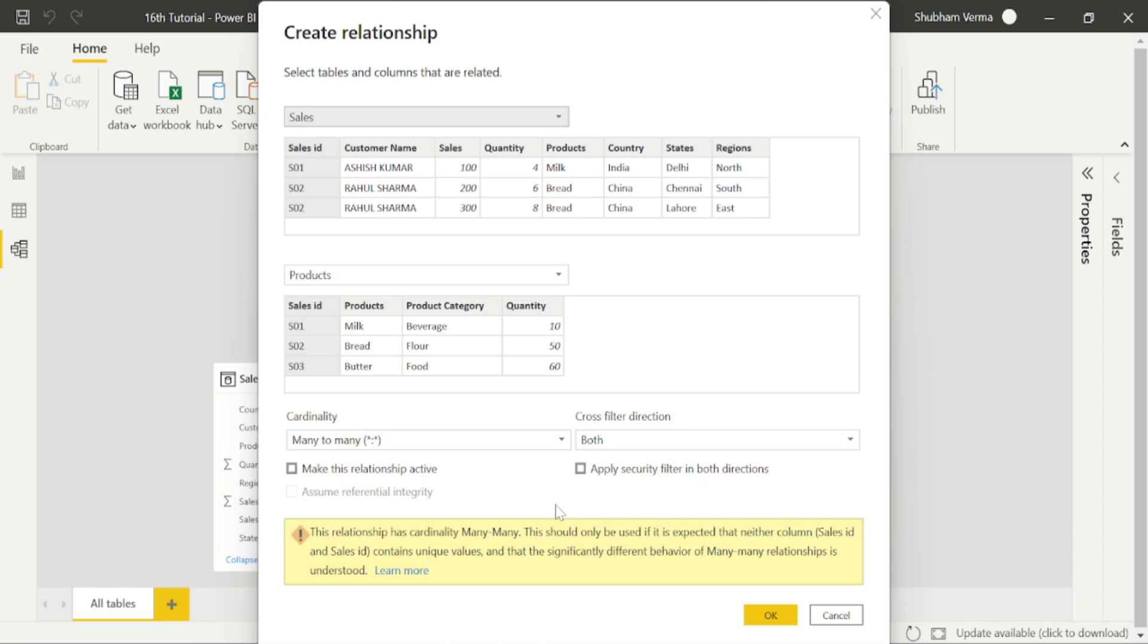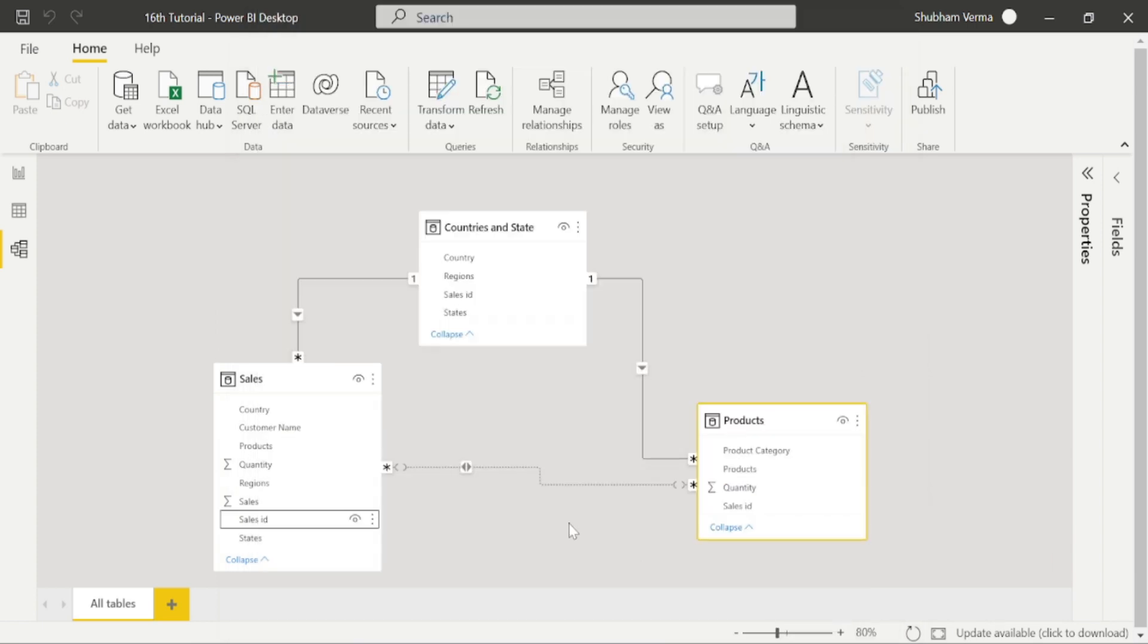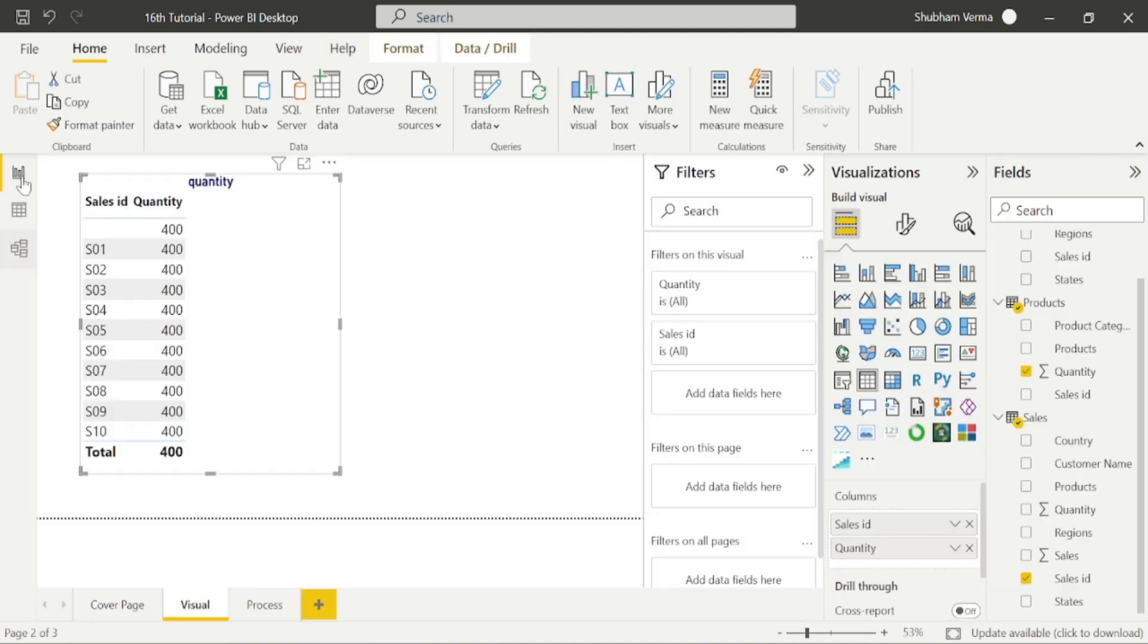We know both tables have many to many values. That's why cardinality picks many to many relationship. Now click OK and let's see if our values will be correct or not. So our values are still the same.